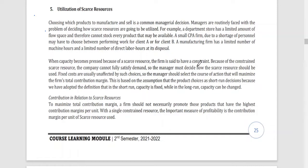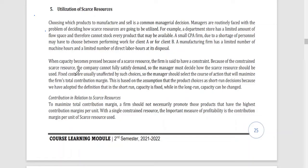Because of the constraint and the fact that resources are not unlimited, the company cannot freely do everything — it cannot fully satisfy demand. So the manager must decide how the scarce resource should be used. Here comes your prioritization — which products should be given priority to maximize the use of resources.